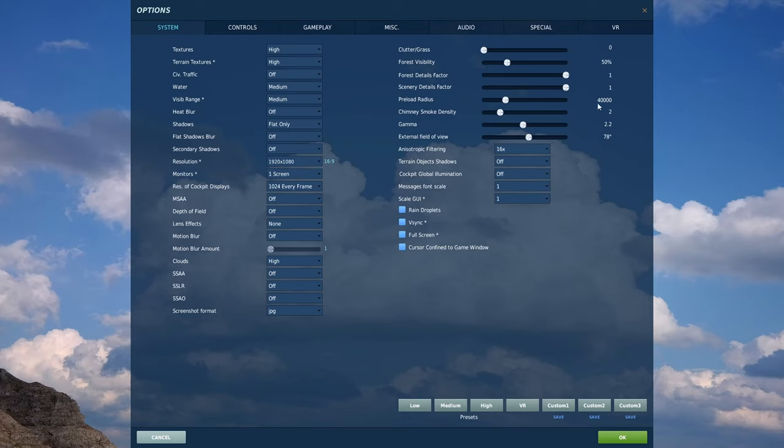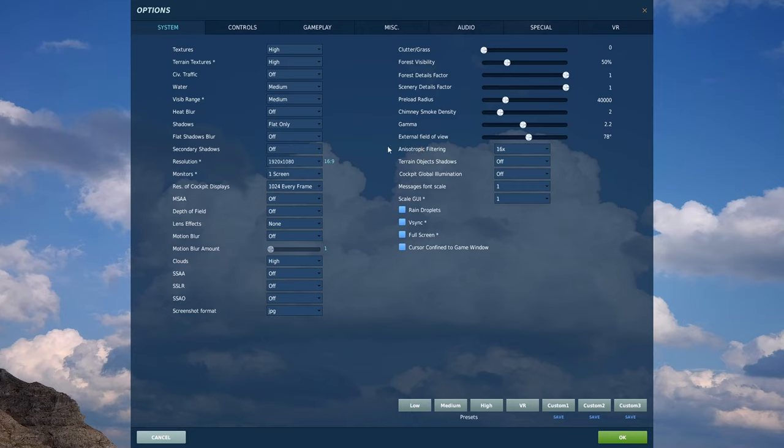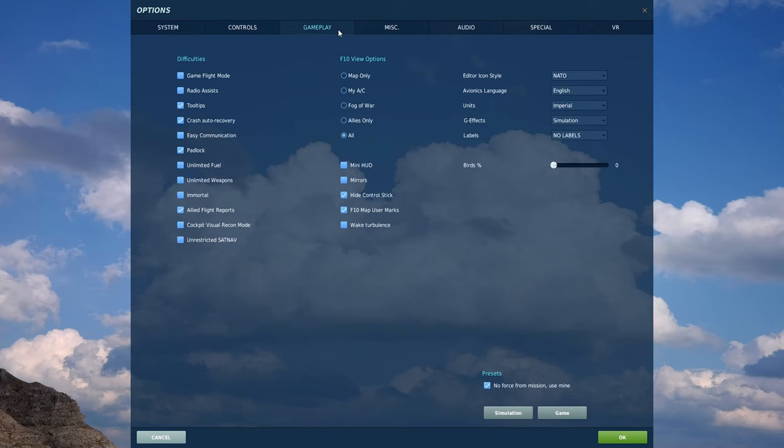Clutter and grass I'm set to zero, forest visibility set to 50%, forest details and scenery details I'm set to one, preload radius 40,000, chimney smoke density at two, set this to whatever floats your boat, gamma 2.2, anisotropic filtering 16 times, terrain object shadows off, cockpit global illumination off. I've also unchecked mirrors as they really eat your frames.